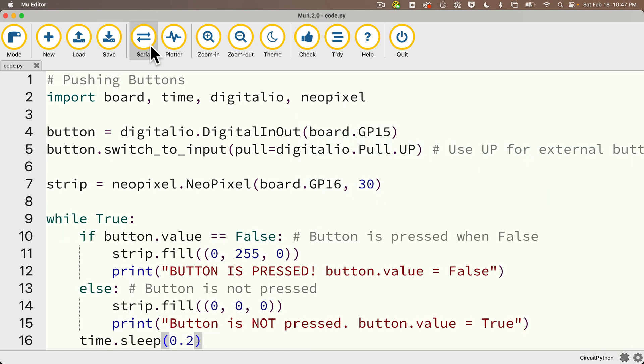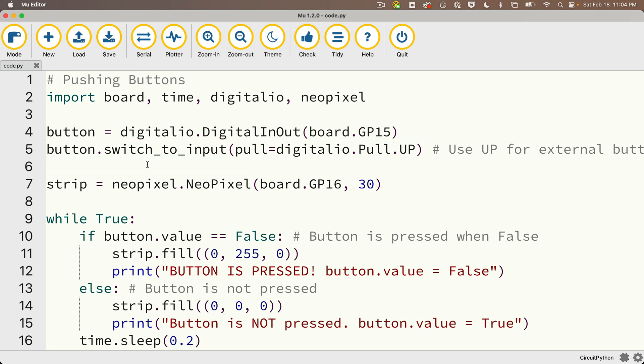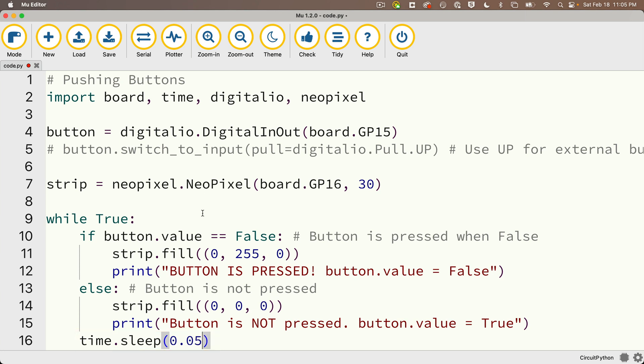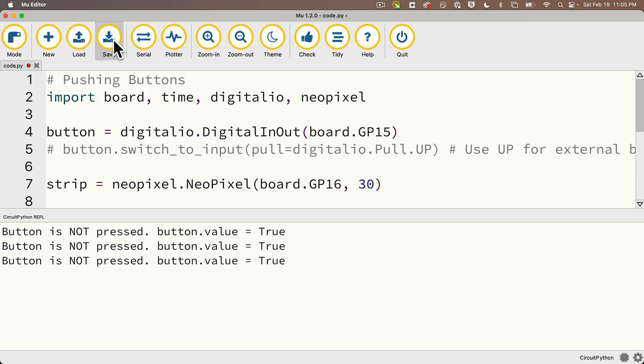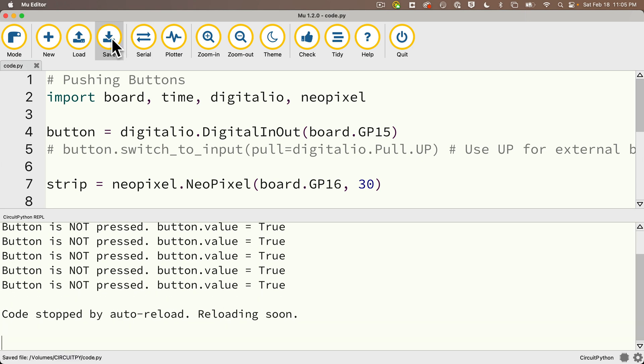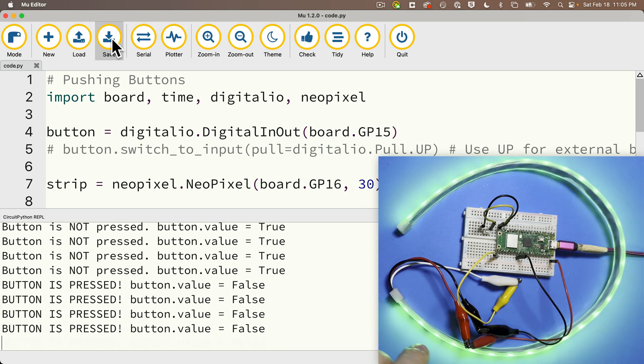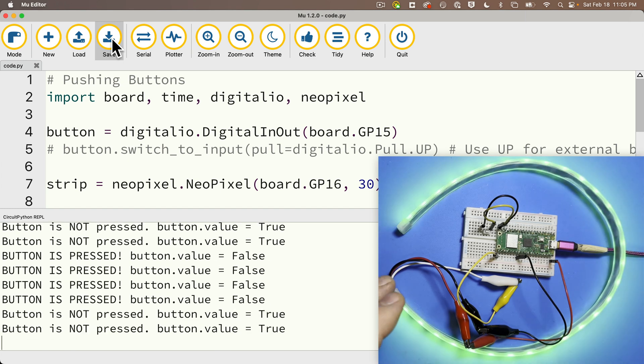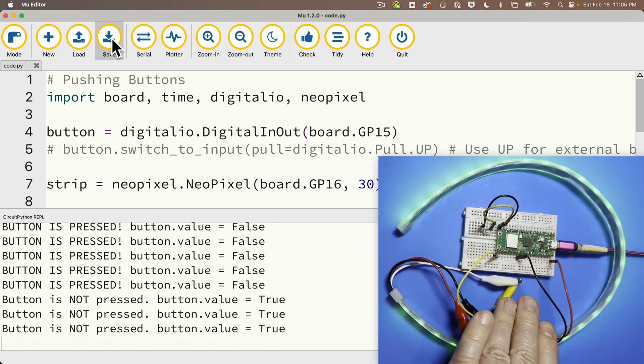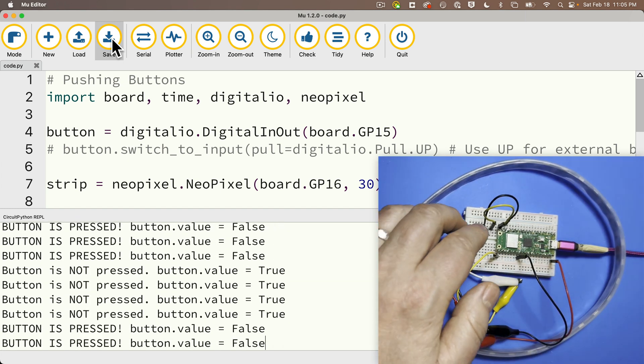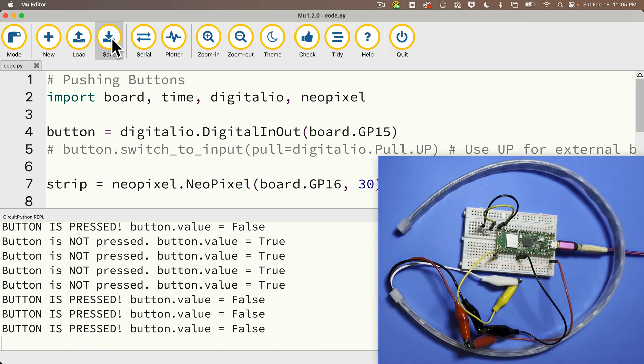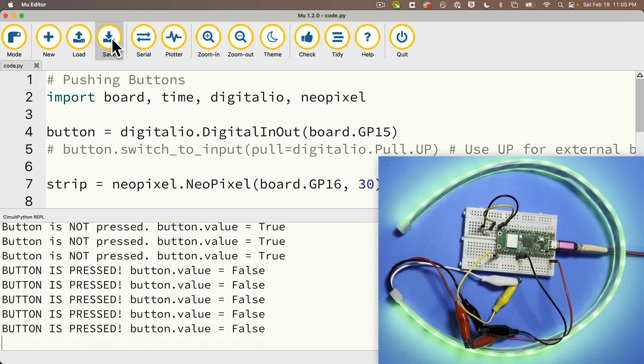Now to show you what happens if we didn't use the pull up resistor, I'm going to comment out this line here button.switch_to_input with the pull up inside the parens. So I'll just put the hashtag in front of this line. And I'm also going to change the sleep time to 0.05, just so that I can see more output closer together. And now watch what happens when I run and open up the serial console. I'm not touching the button, but I can see that the button value fluctuates between true and false and the lights are flashing. Now yours might fluctuate a bit more or less than I'm showing you here, especially if you move your hand closer or farther away from the wires, but we're definitely not getting the reliable true, not pressed off reading that we should be getting when I'm not touching the button.